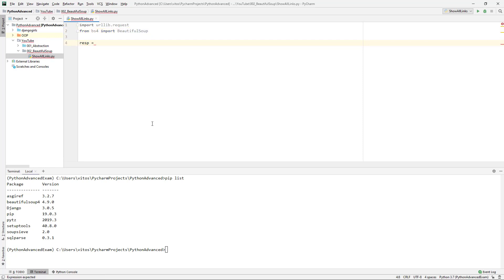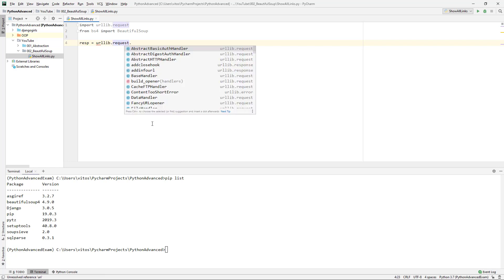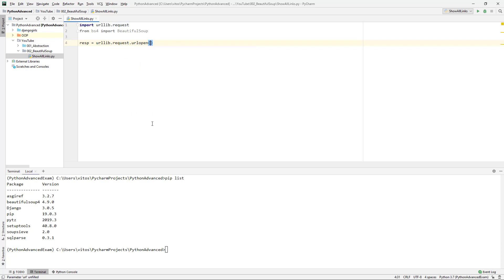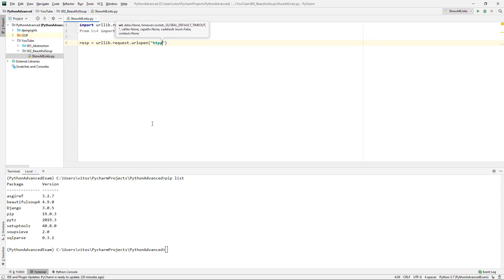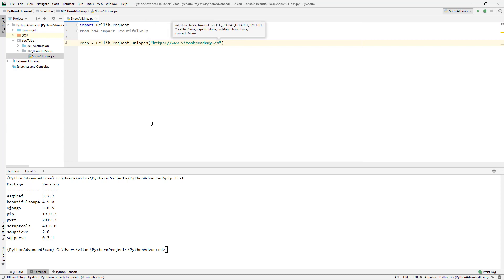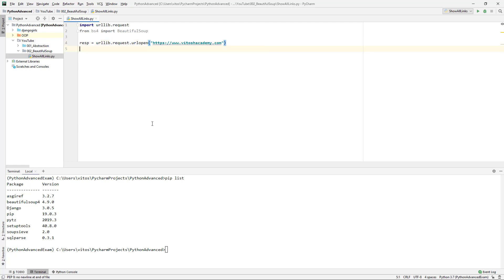Next, resp equals urllib.request.urlopen(), and here just write some website which you know you are allowed to crawl. I don't know many such websites, but I know I'm allowed to crawl my own website. If you do not abuse it, feel free to crawl my website, but not more than once per day for no more than one minute — that's the maximum.